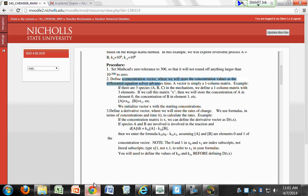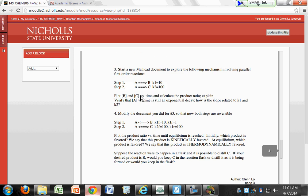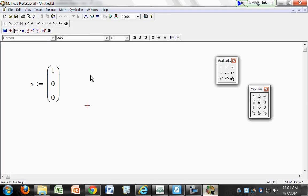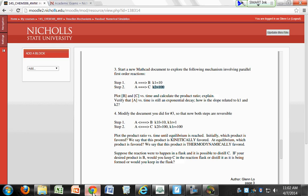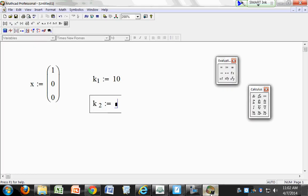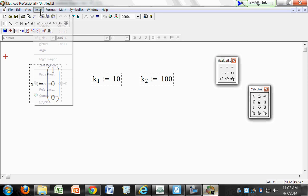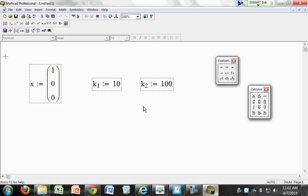According to the handout, we're going to have rate constants of 10 for K1 and 100 for K2. So we define K1 equals 10 and K2 equals 100.